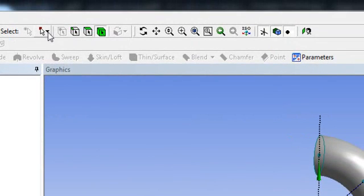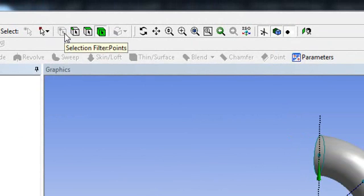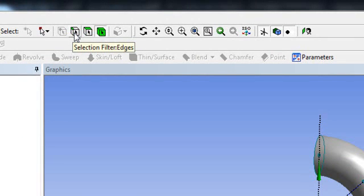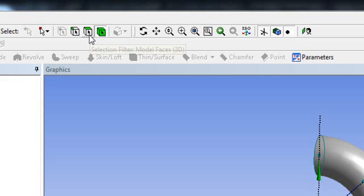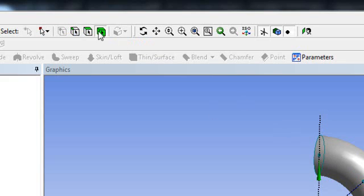You have selection tools here: one icon to select a point, one to select an edge, one to select a surface or face, and one to select a body. So if you want to select a surface, choose that icon and pick your surface; if you want to select a body, choose the body icon and select your body.